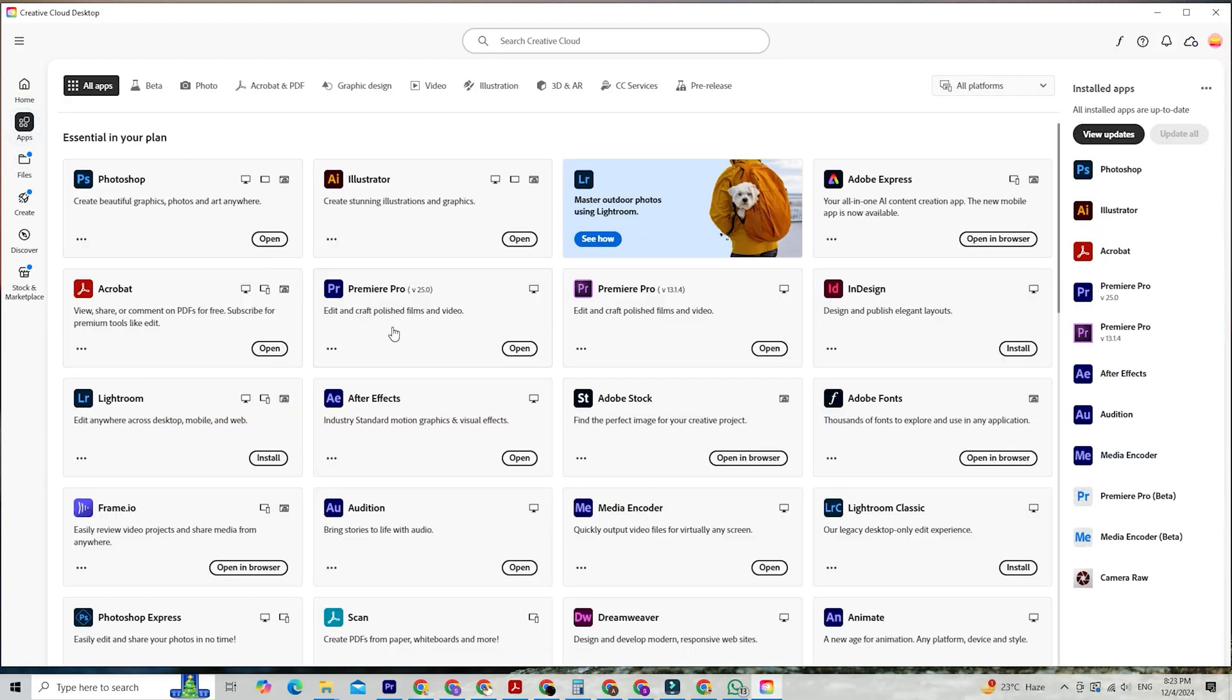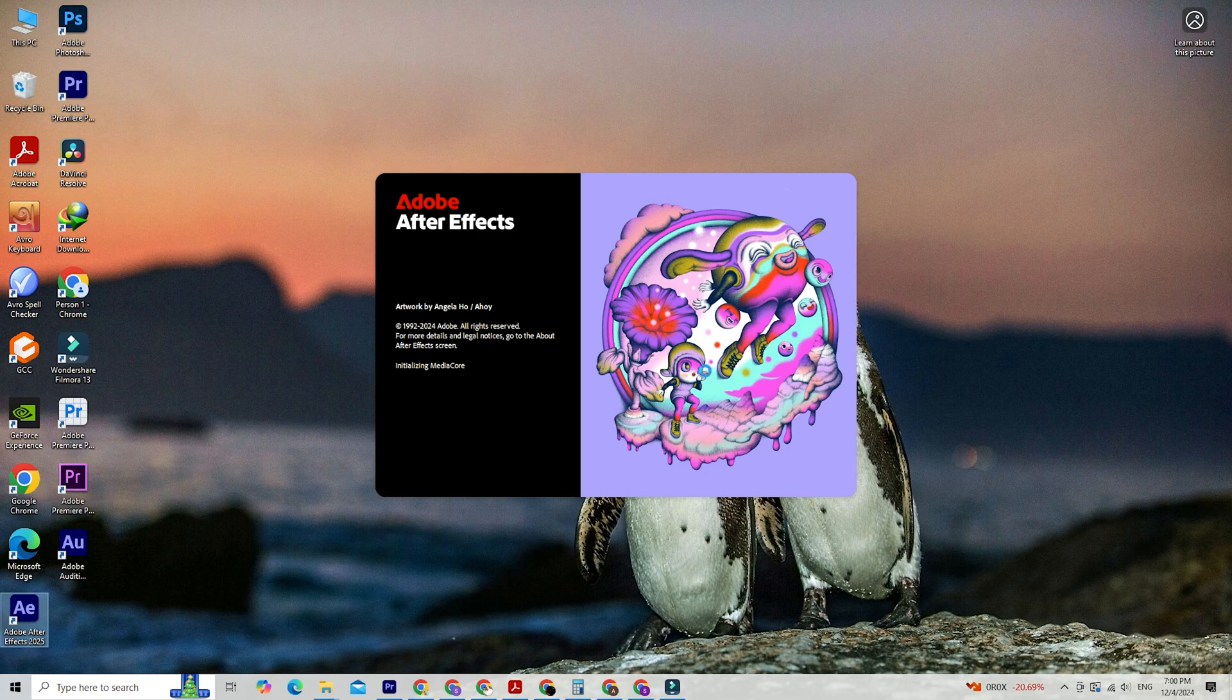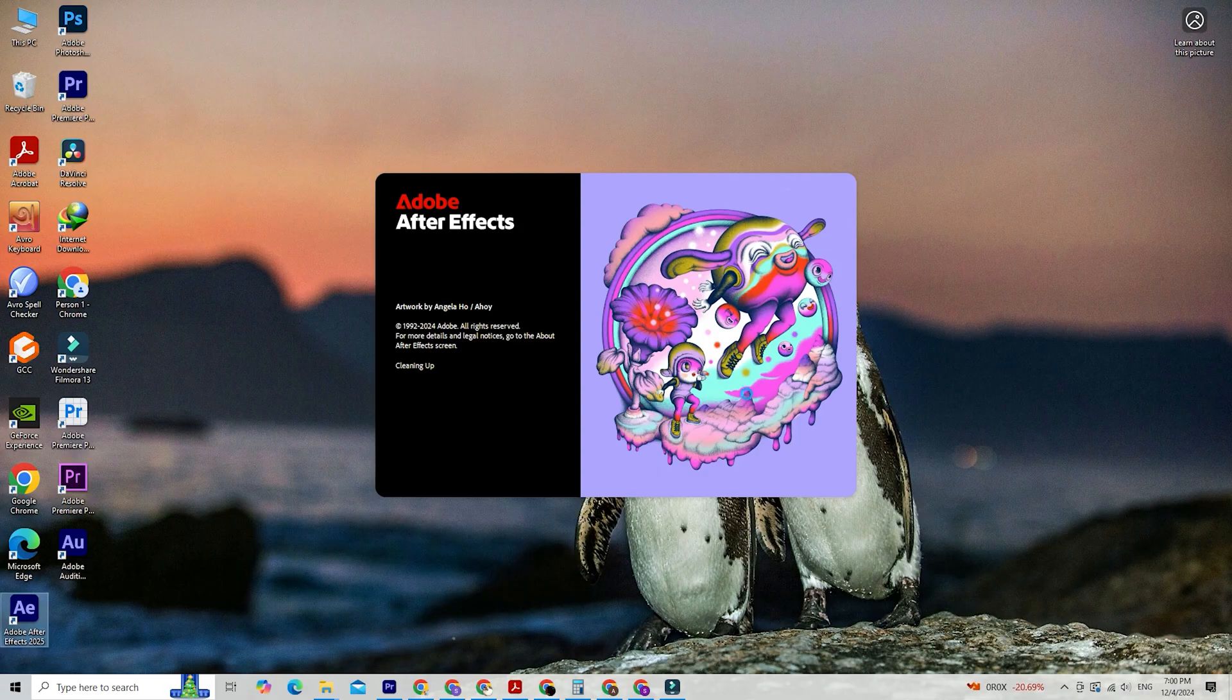Open the Creative Cloud app, navigate to the Apps tab, and find Adobe After Effects. Click Install, and the app will start downloading. Once installed, you're all set to start exploring its features.